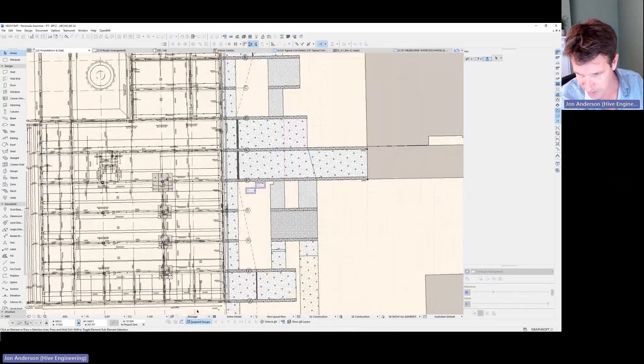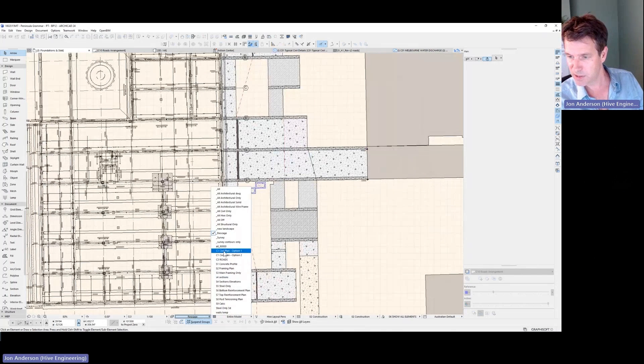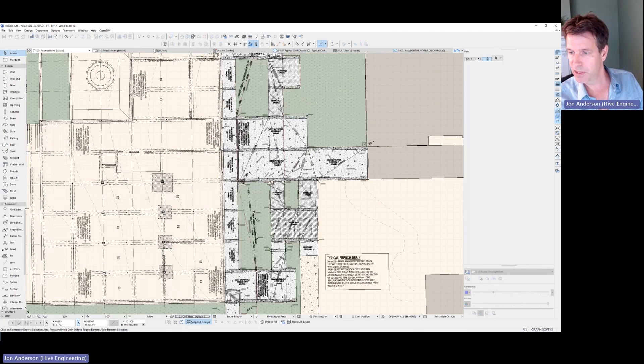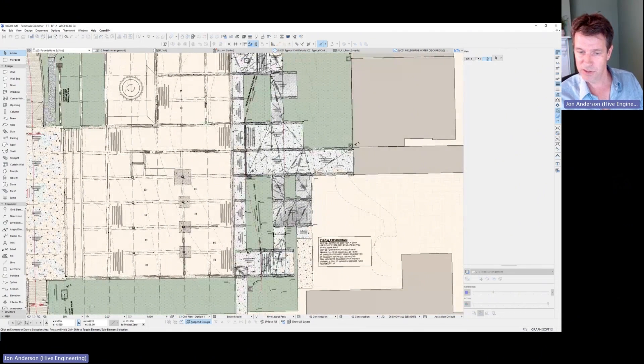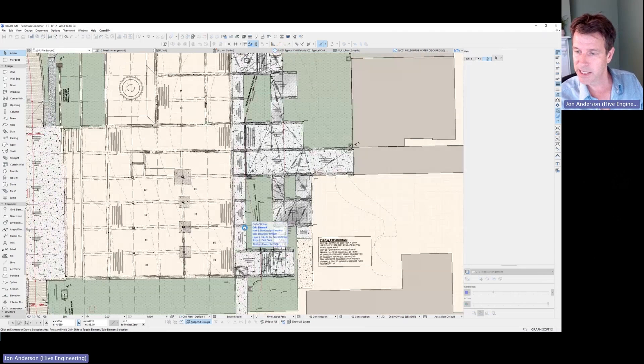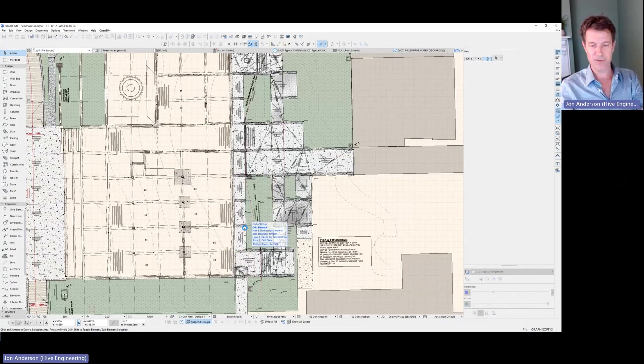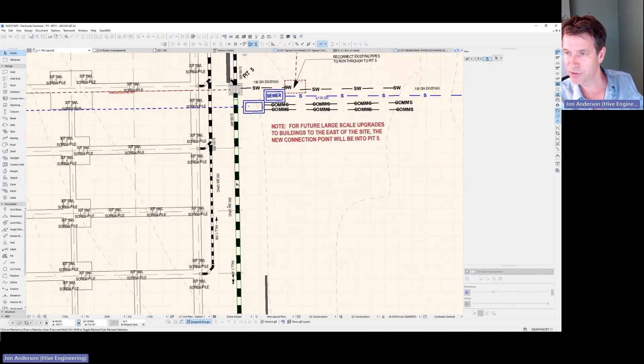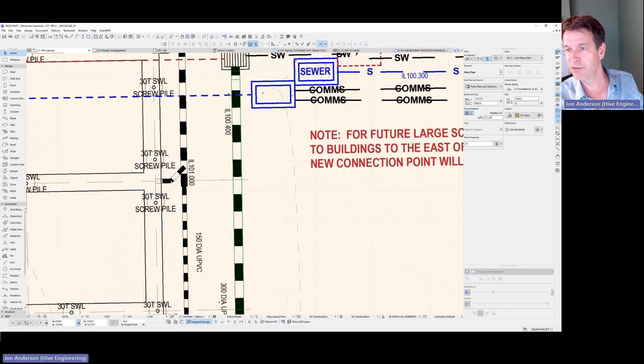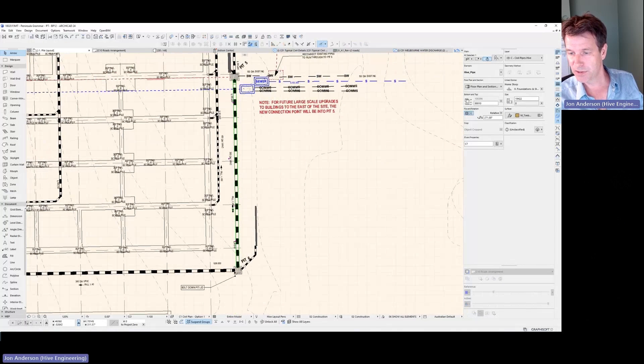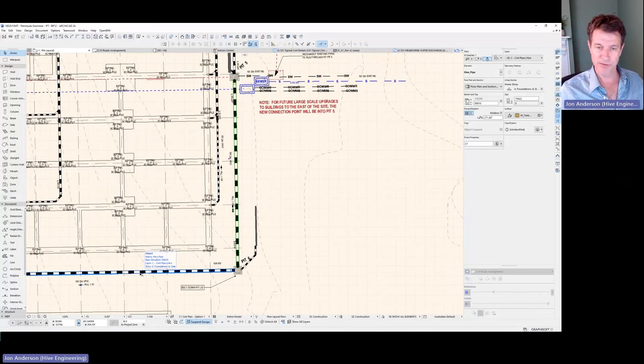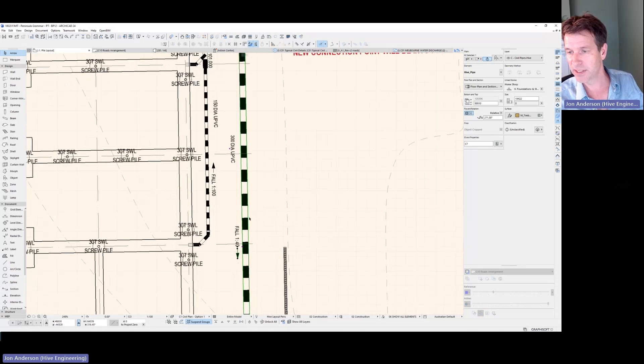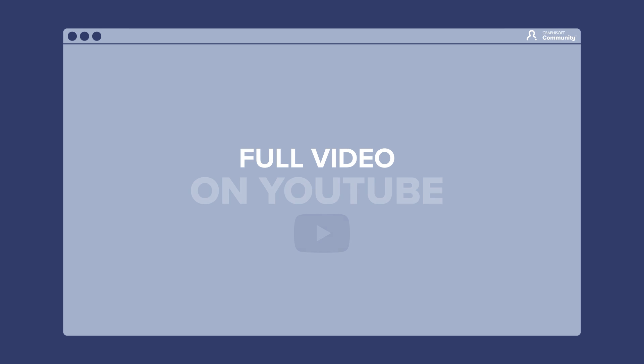I might show you quickly civil stuff too, because that's been pretty good. Because you can also, with the pipe elements that I use, they can be dragged up and down in 3D and then you can get the actual elements will give the invert levels and the pipes. And so it's really easy to just connect it all together in 3D and that'll give you all of the grades and flows of the pipes. So it's all based on whatever grade the pipe is.